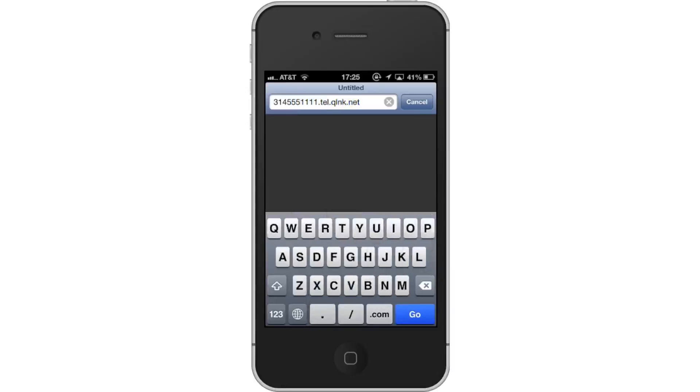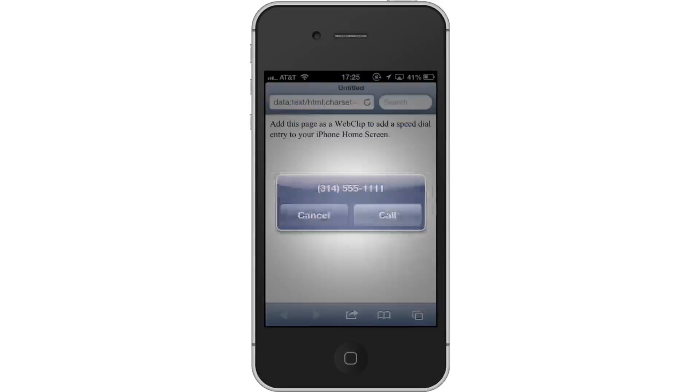Next, tap Go. After this, a pop-up screen will then appear with the phone number we just entered.